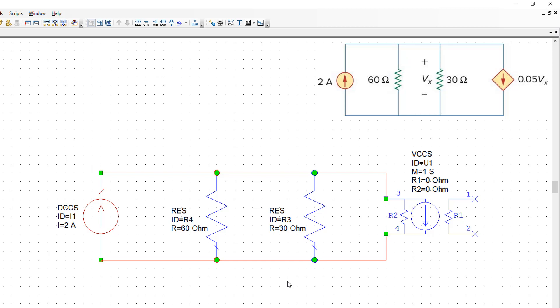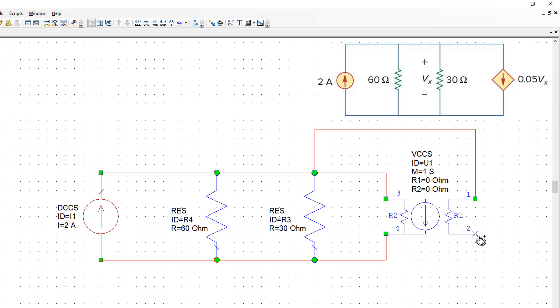Now what we need to do is produce a voltage across R1 which is equal to the voltage across the 30 ohm resistor R3. Because R1 has got an infinite value and is not going to draw any current and hence is not going to affect the circuit at all, we can simply connect its terminal 1 to the top terminal of R3 and its terminal 2 to the bottom terminal of R3.